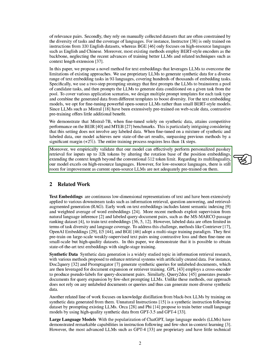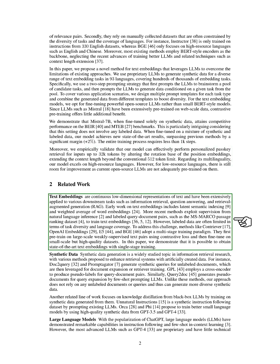Now, let's move on to the related work. Text embeddings are continuous low-dimensional representations of text and have been extensively applied to various downstream tasks such as information retrieval, question answering, and retrieval augmented generation. Early work on text embeddings includes latent semantic indexing and weighted average of word embeddings. More recent methods exploit supervision from natural language inference and labeled query-document pairs to train text embeddings.